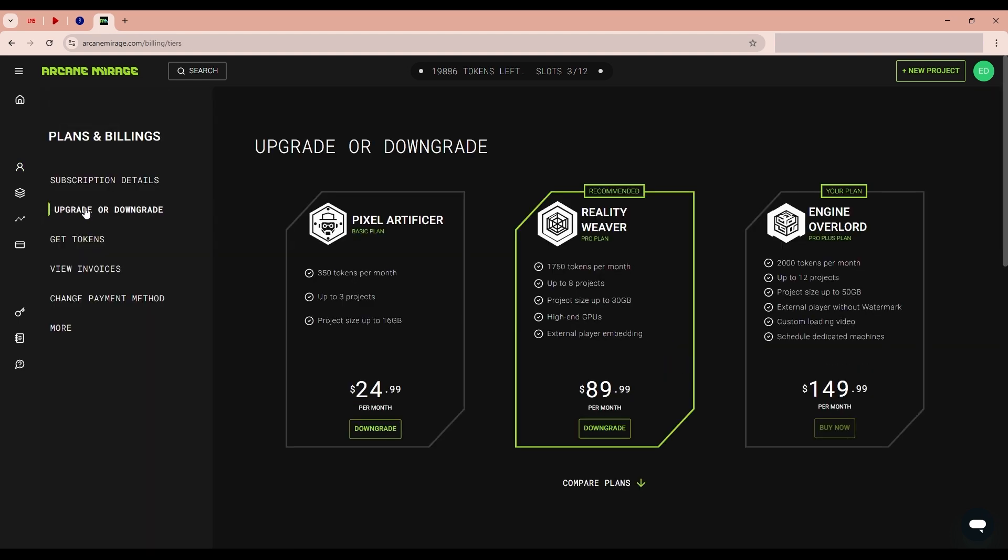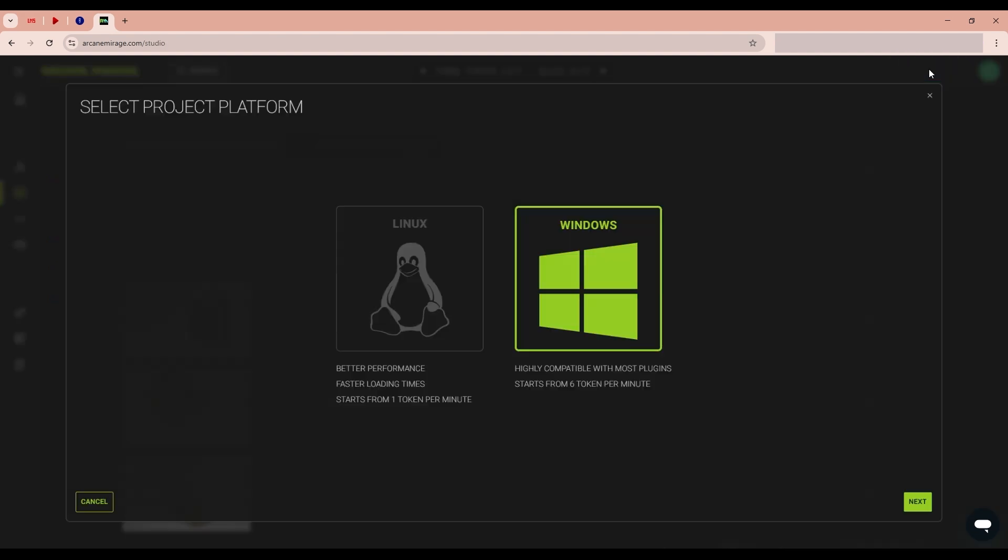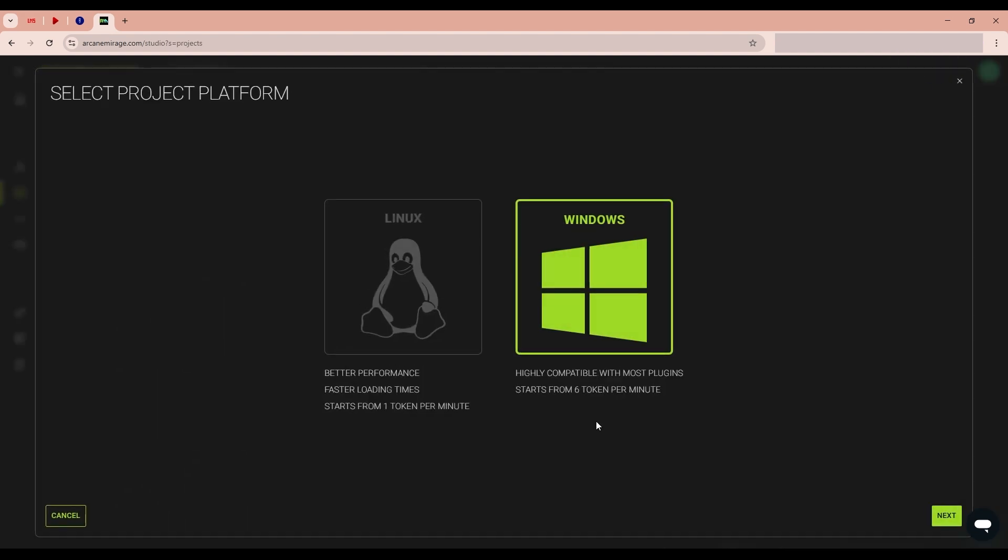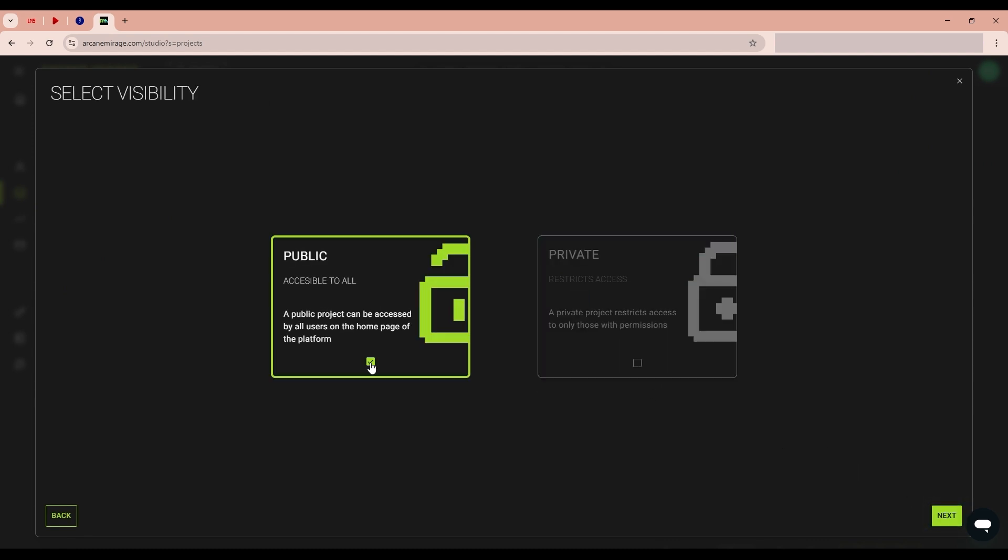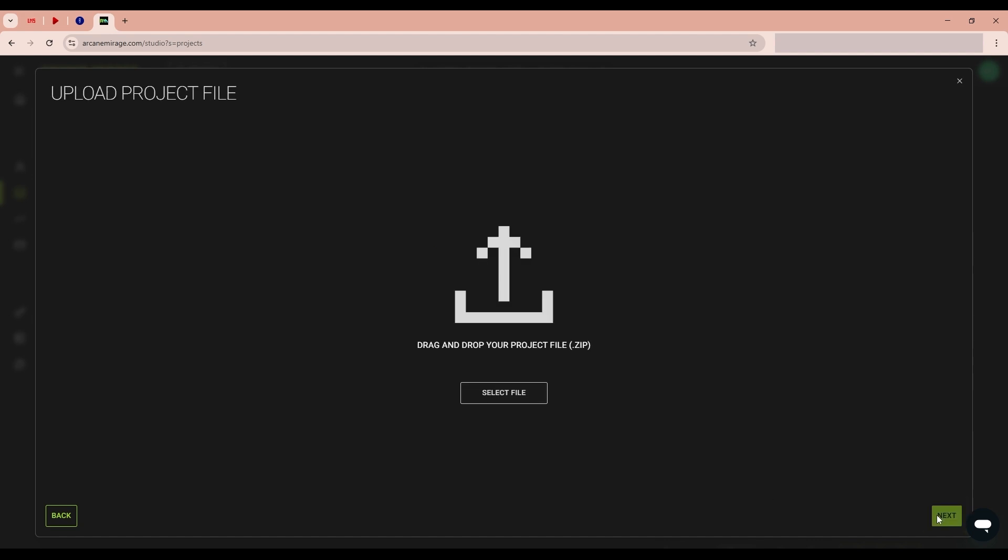After setting up your profile, you will have the option to add the project. Click it. I will select Windows. Check the box to publish to everyone. And add our project. Select the created archive.